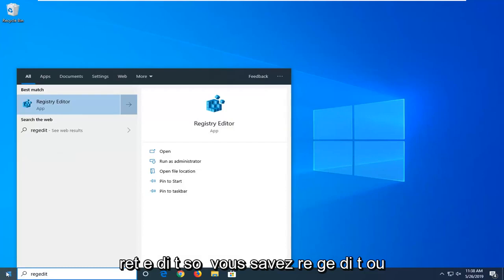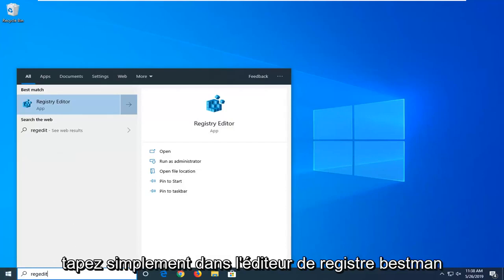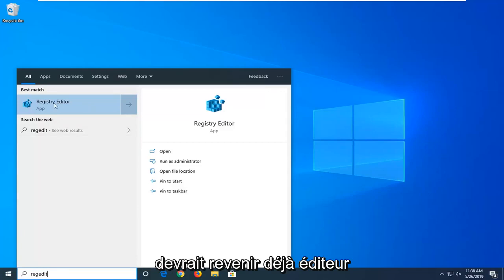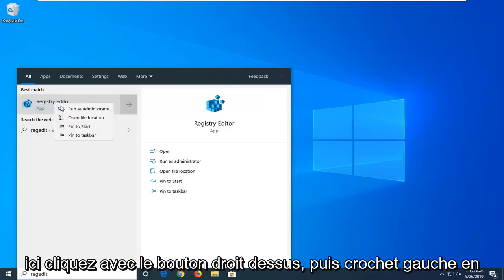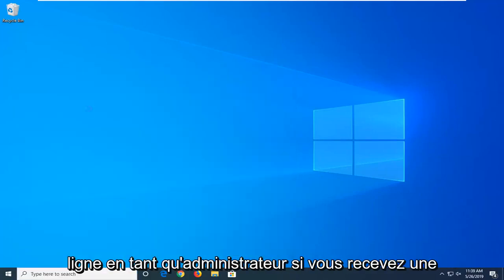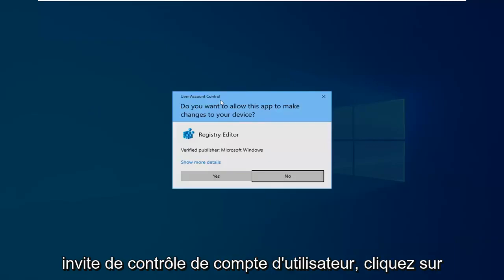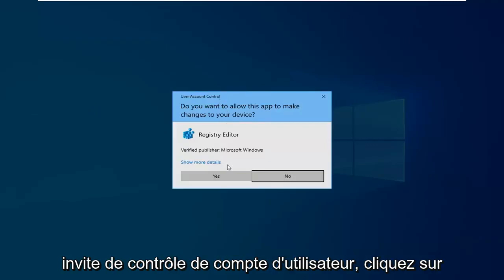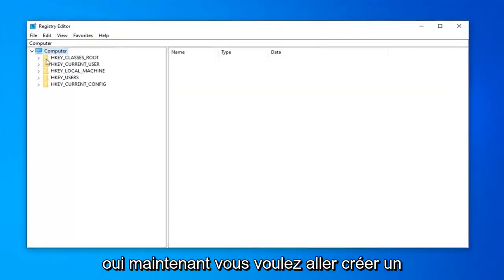So again, R-E-G-E-D-I-T or just type in registry editor. Best match should come back with registry editor here. Right click on that and then left click on run as administrator. If you receive a user account control prompt, left click on yes.